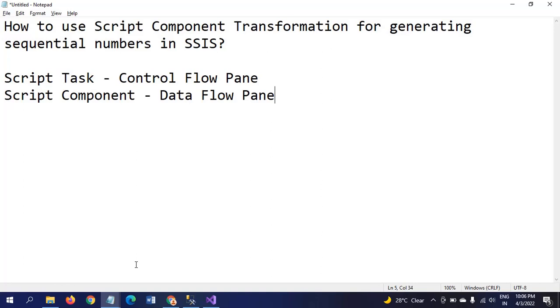When it comes to script component, it acts as a source, destination, or transformation. It can act as either source, transformation, or destination in the data flow pane. In this video, I want to show script component as a transformation from the source file to load data into the destination table.